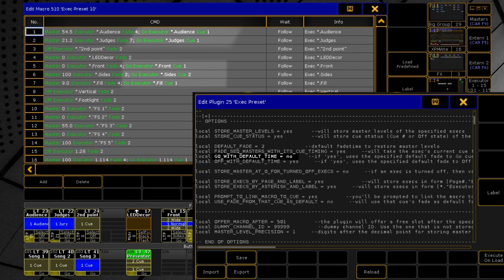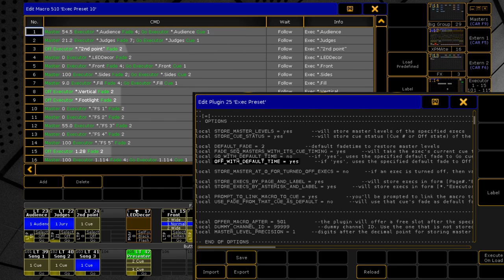Next, if you need to return the cue status with the specified default fade time, turn this on. Also, the same for off time. Here the executor is saved in the off state, and since this option is enabled, when you run the macro, it will turn off the exec using your default time.